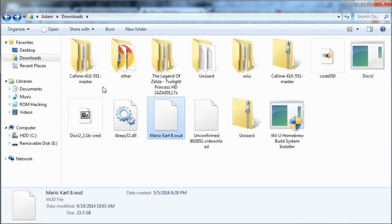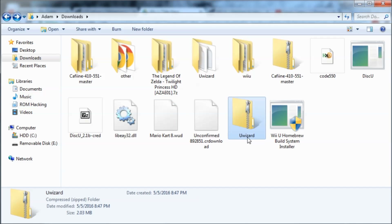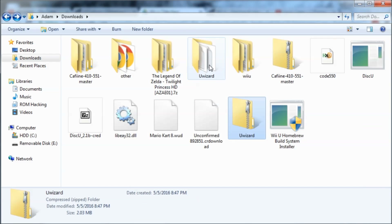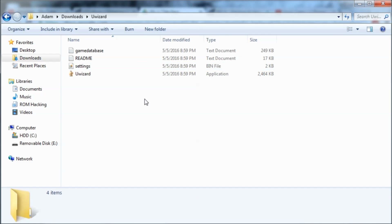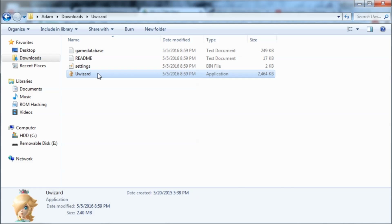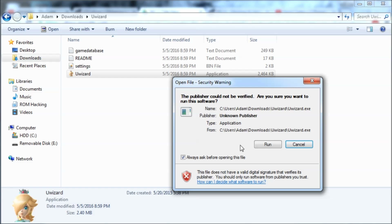The first thing you need to do is download UWizard, which I'll have linked in the description, and extract it how you normally would. It'll give you a folder, and when you go inside of it you'll see four files. You can just ignore the readme and stuff — all you want to do is run the UWizard.exe file.